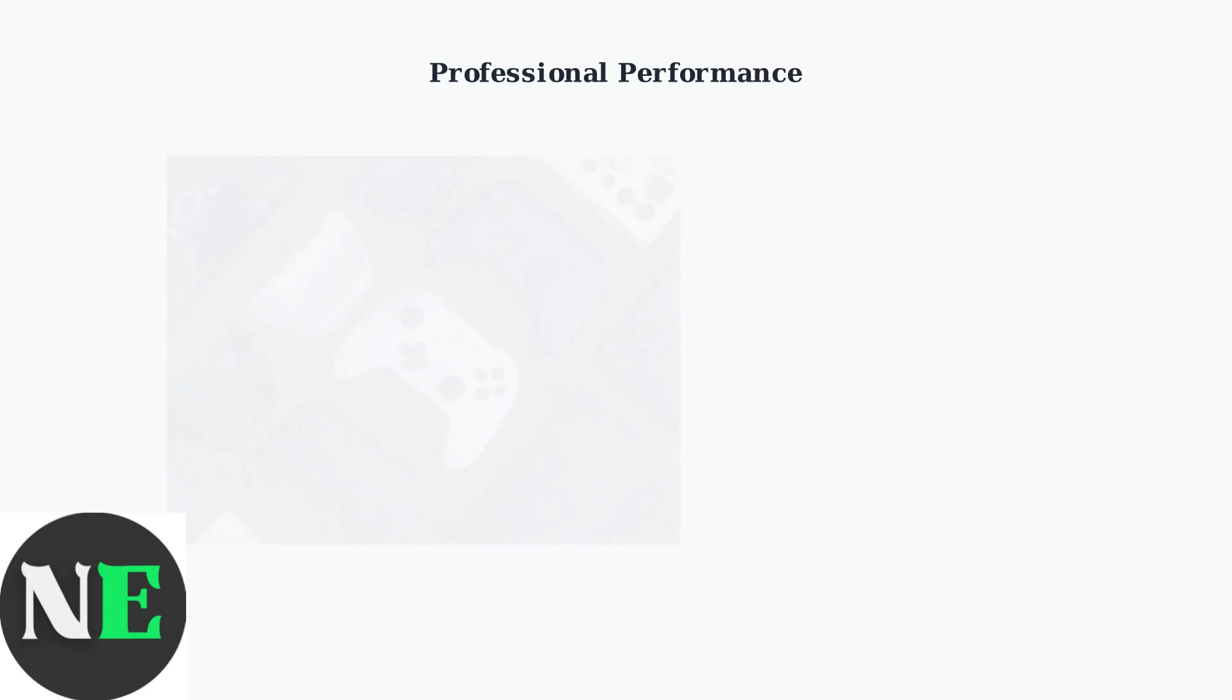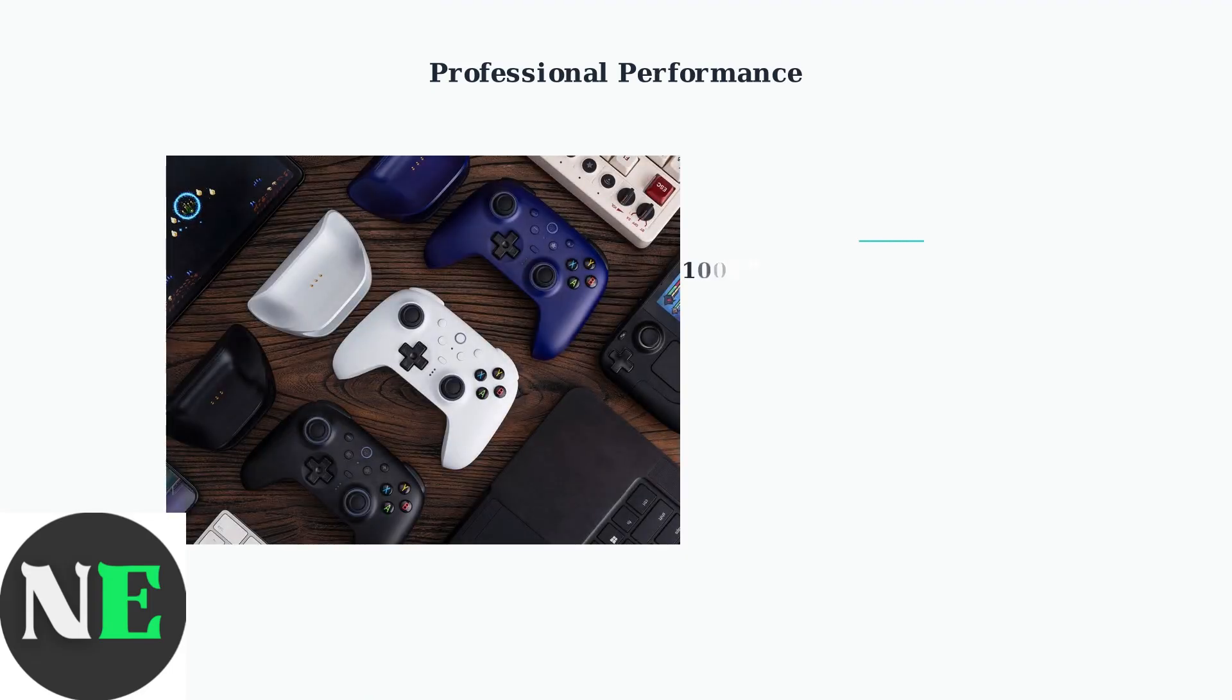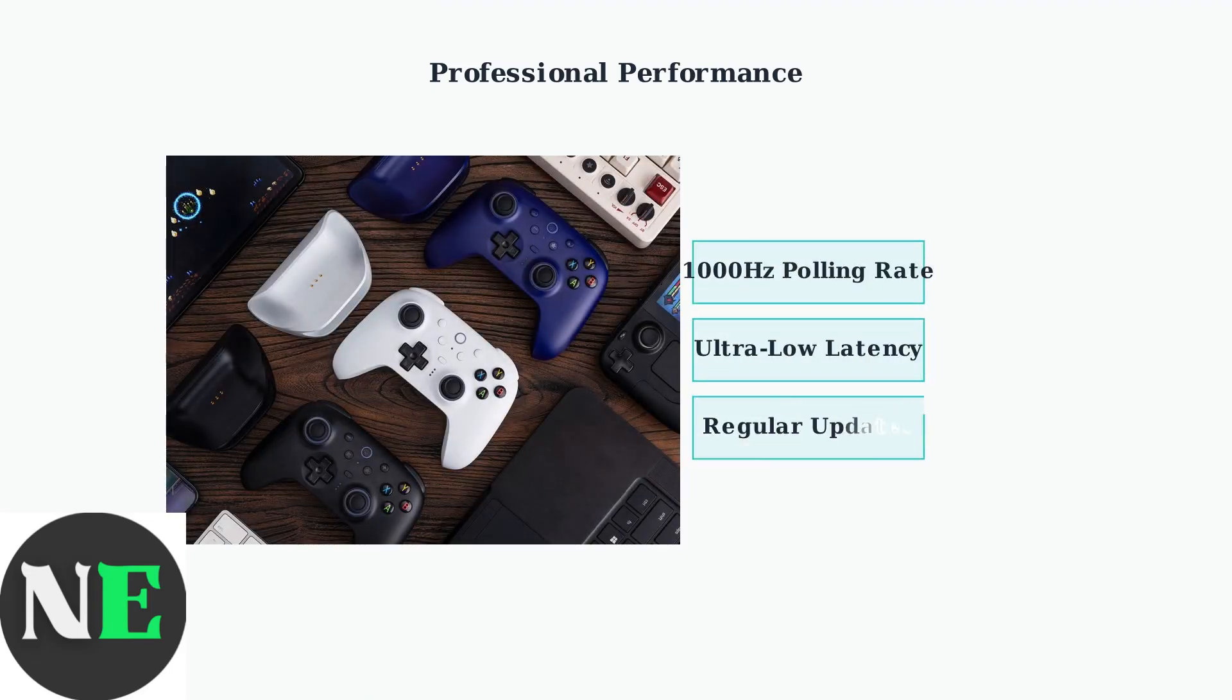The customizable RGB lighting around the joysticks adds personal flair and can indicate different profiles or settings. Keep your controller firmware updated for optimal performance and compatibility.